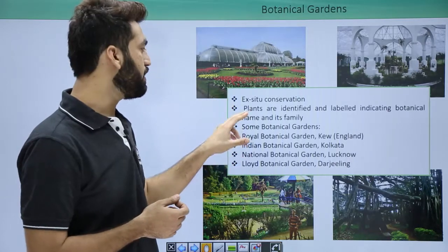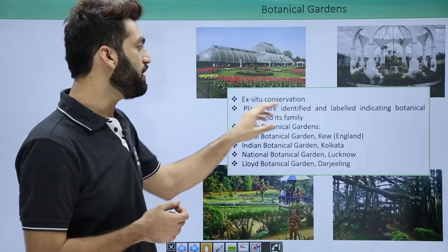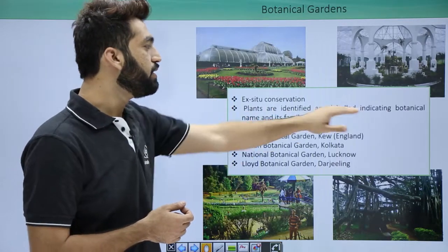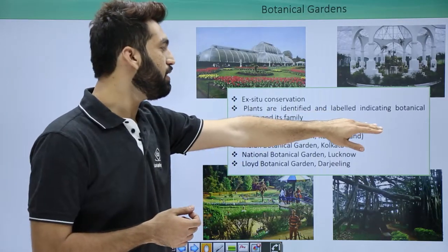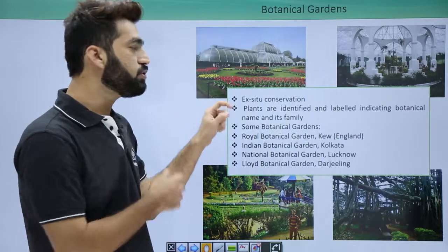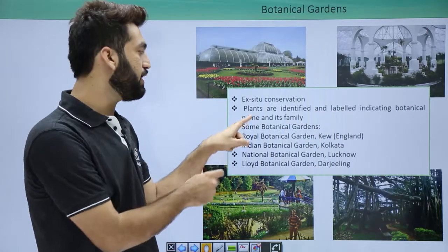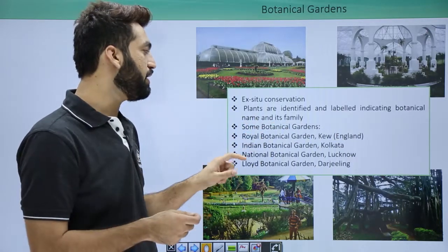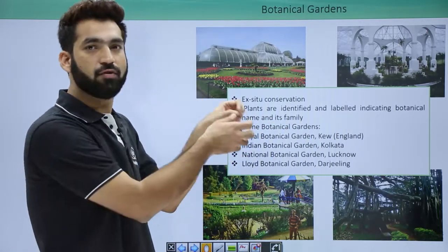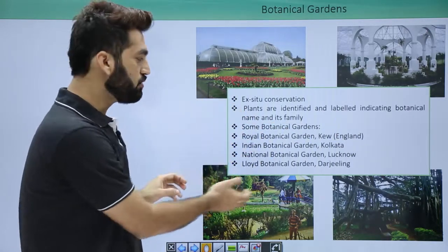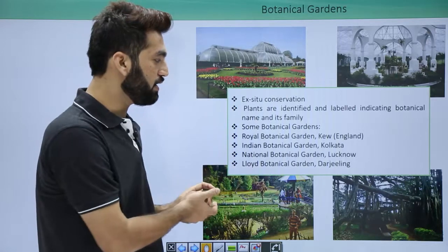In botanical gardens, plants are identified and labeled. When labeling them, the name of their family and other details are presented, and then they are placed into the botanical gardens.